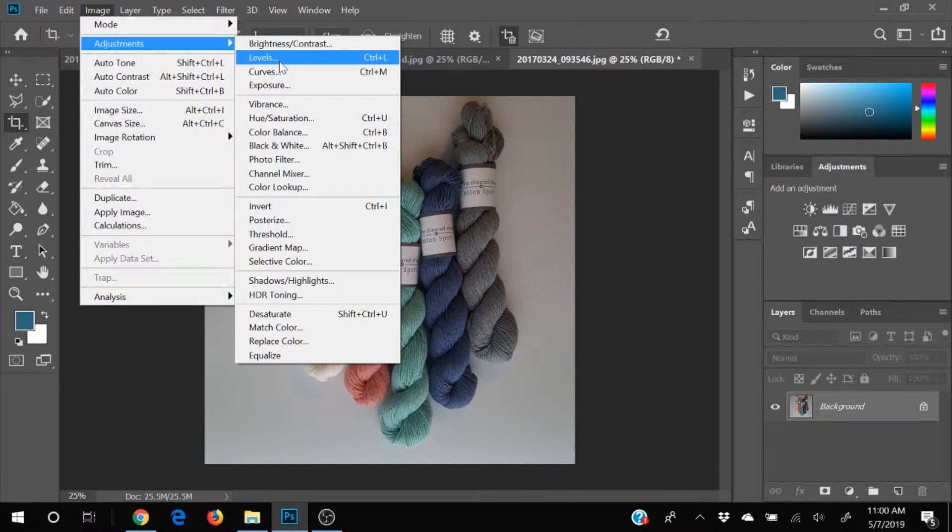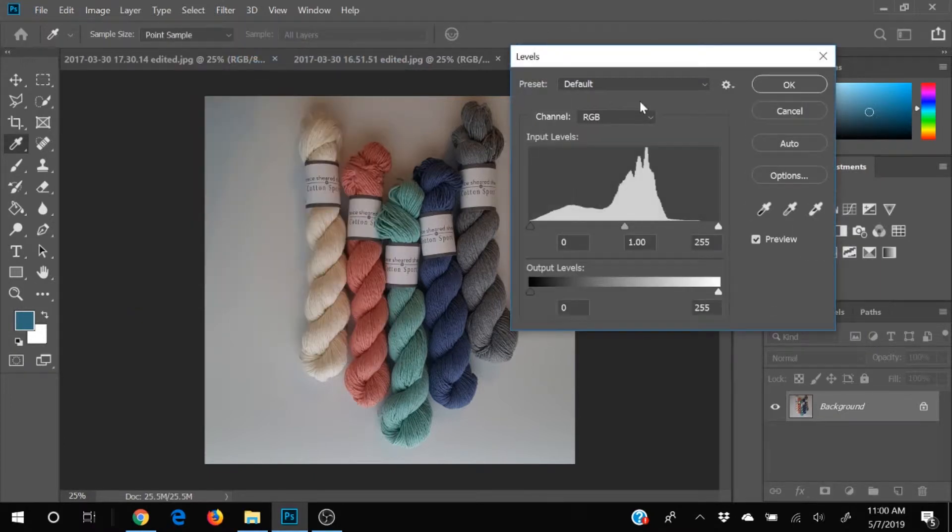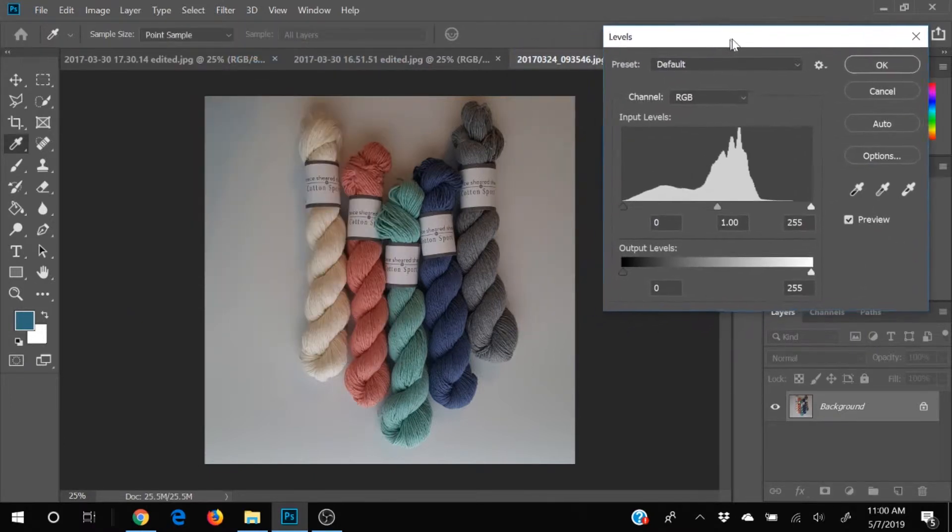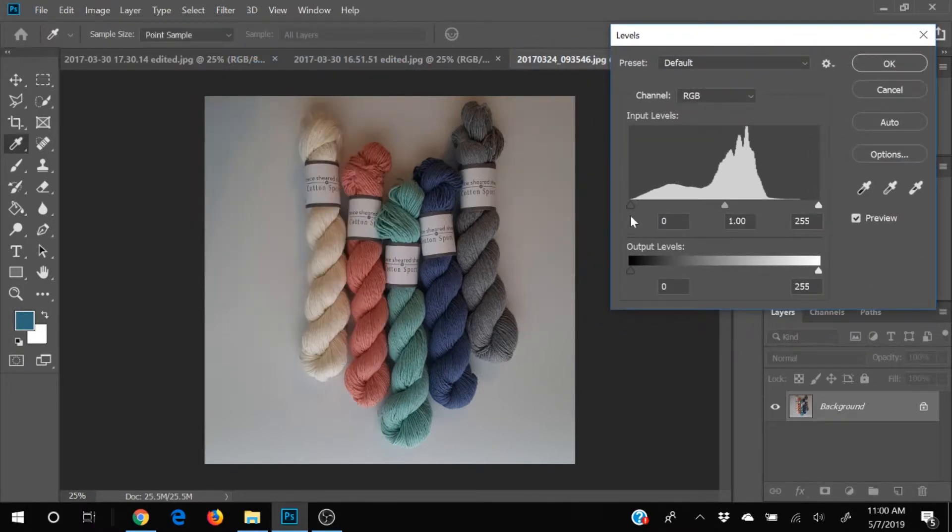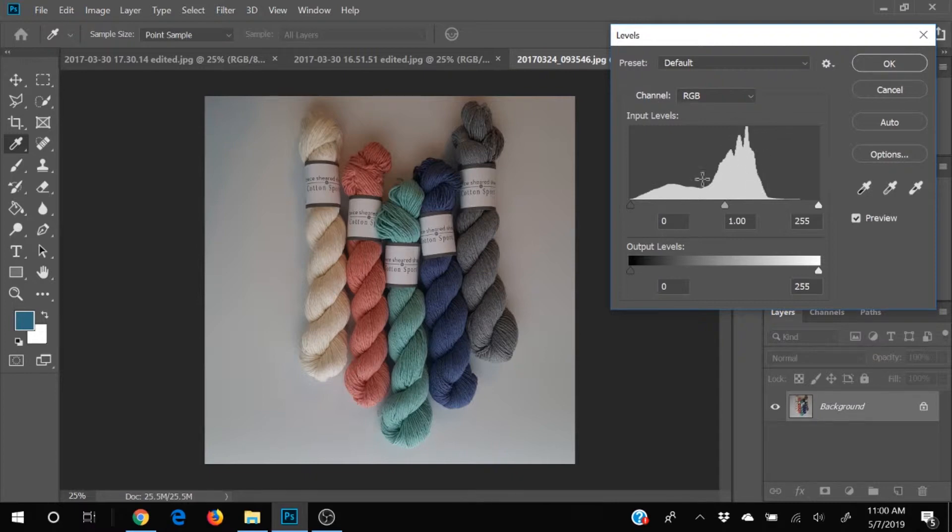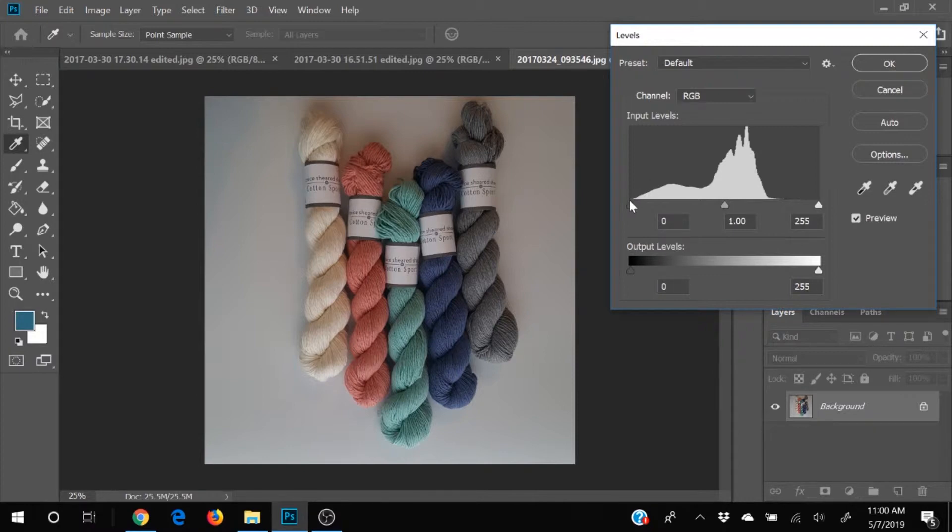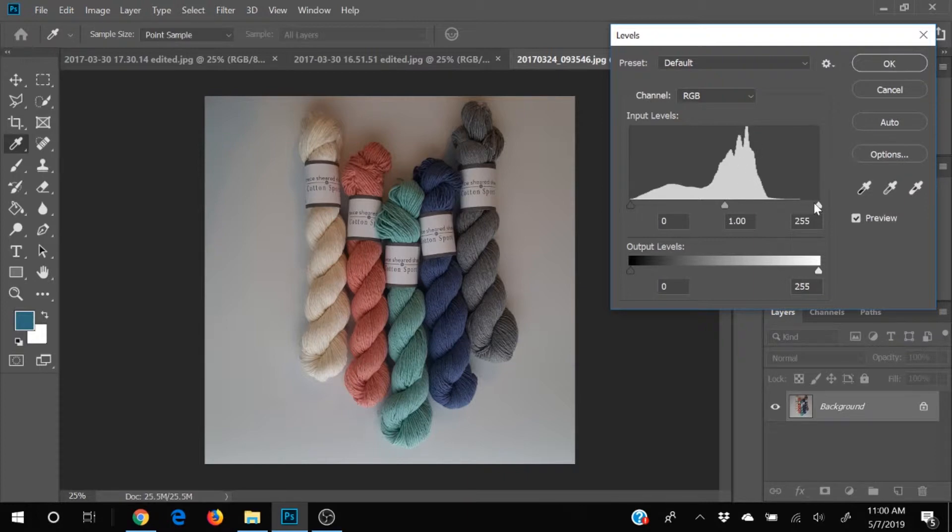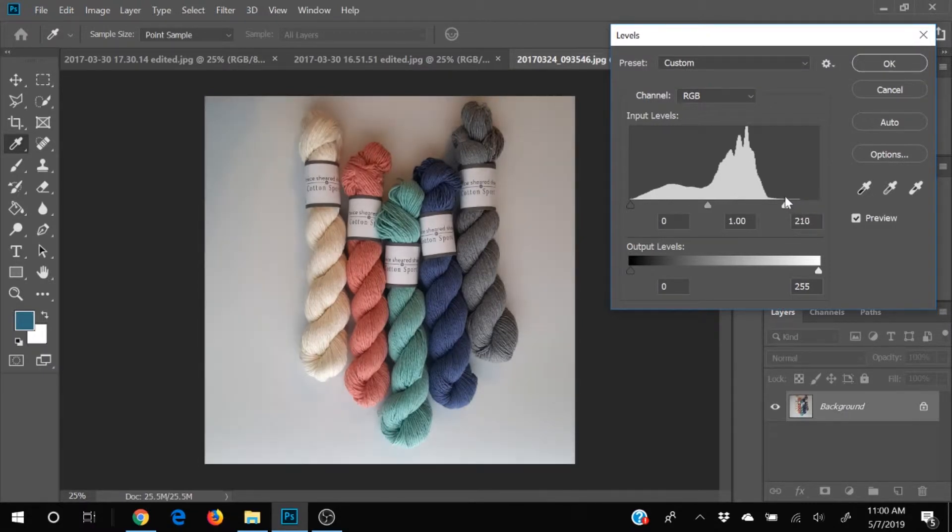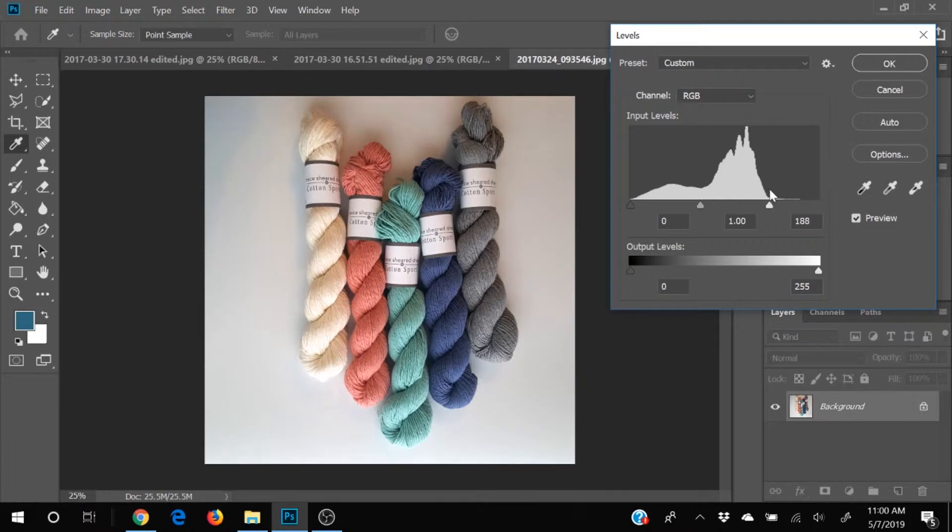And the levels shows you this nice histogram. And what essentially this is telling you is where the colors are. So down here are your darks. Your black is at the very bottom and your white is up here. And we want to move our right little arrow thing over here to the edge of the mountain.